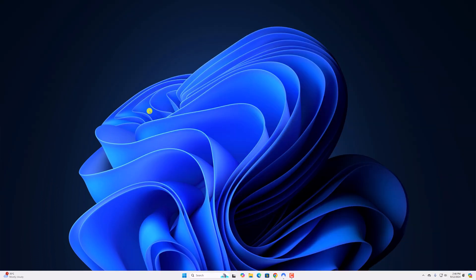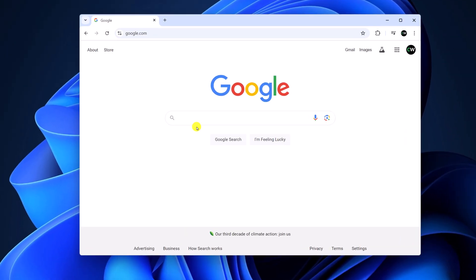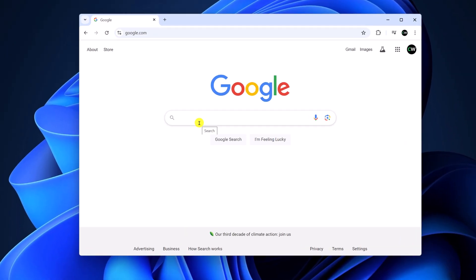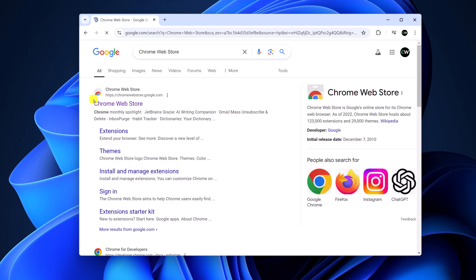For that, simply open Google Chrome browser. Now here, search for Chrome Web Store. Open the link from chromewebstore.google.com. Don't worry about the link, I'll provide it in the description box.